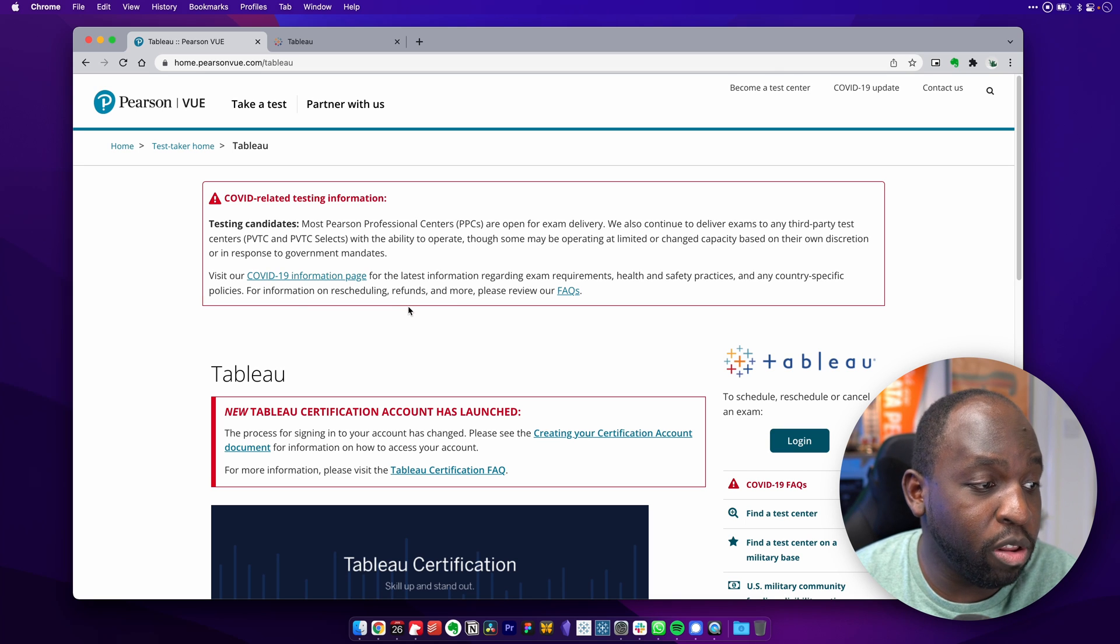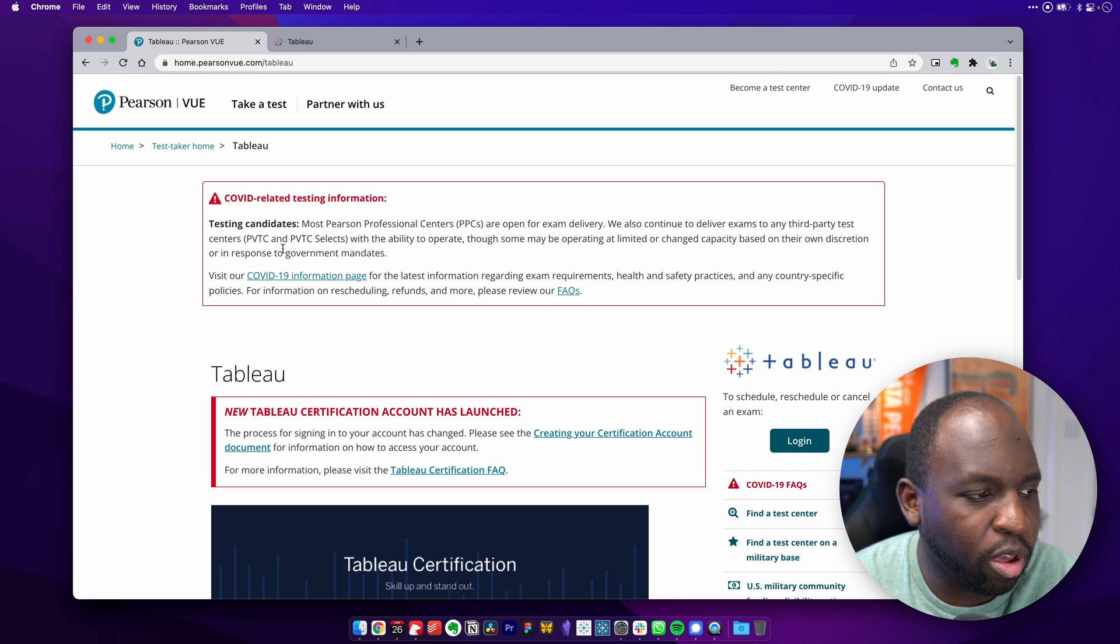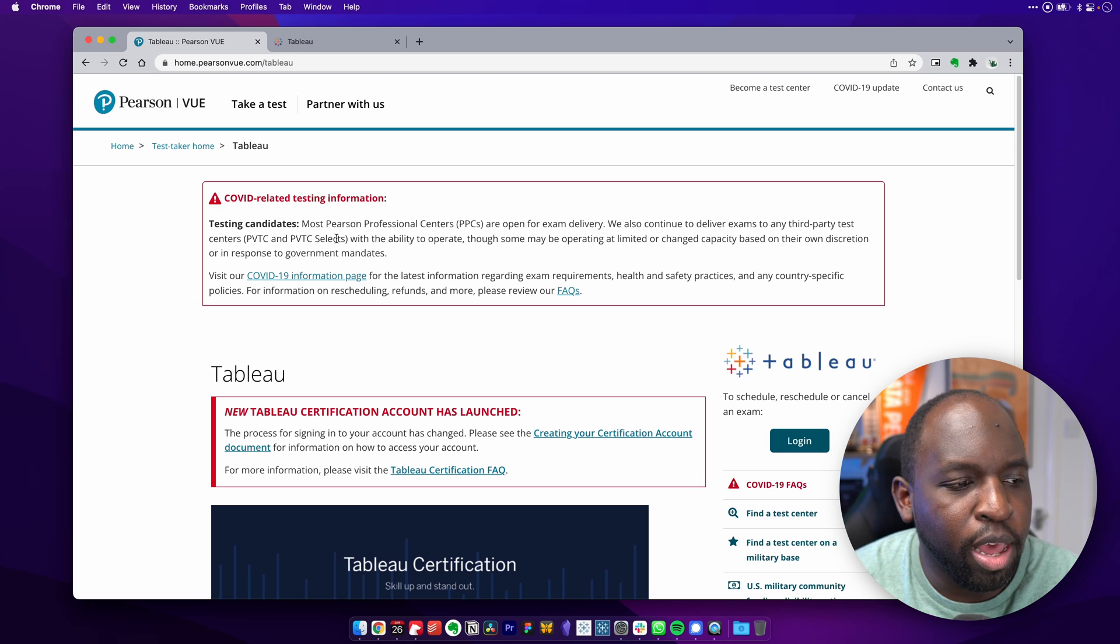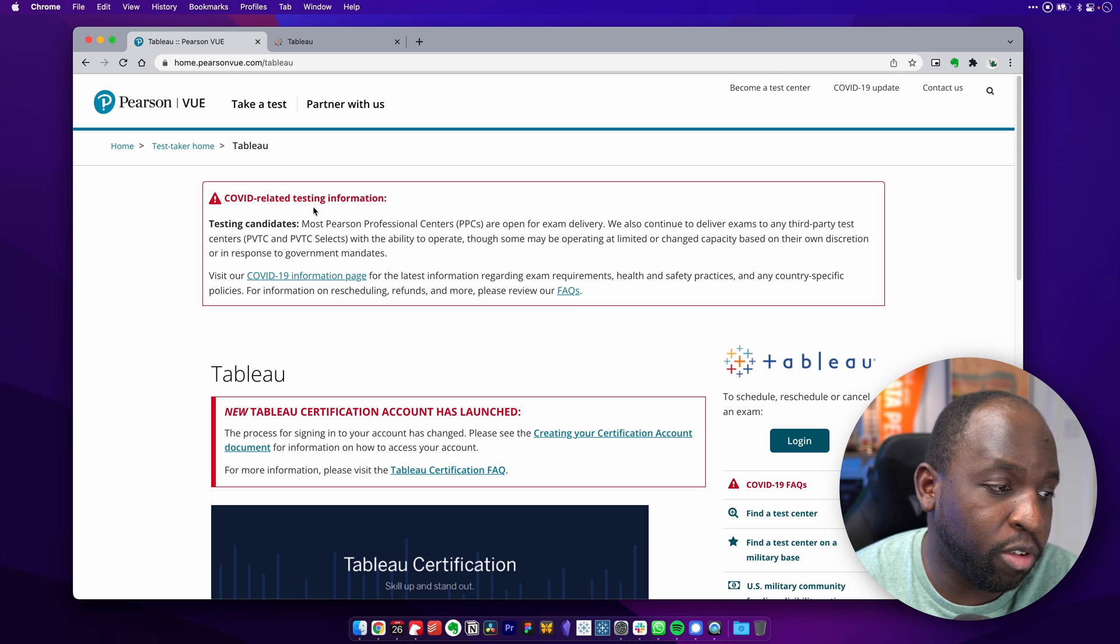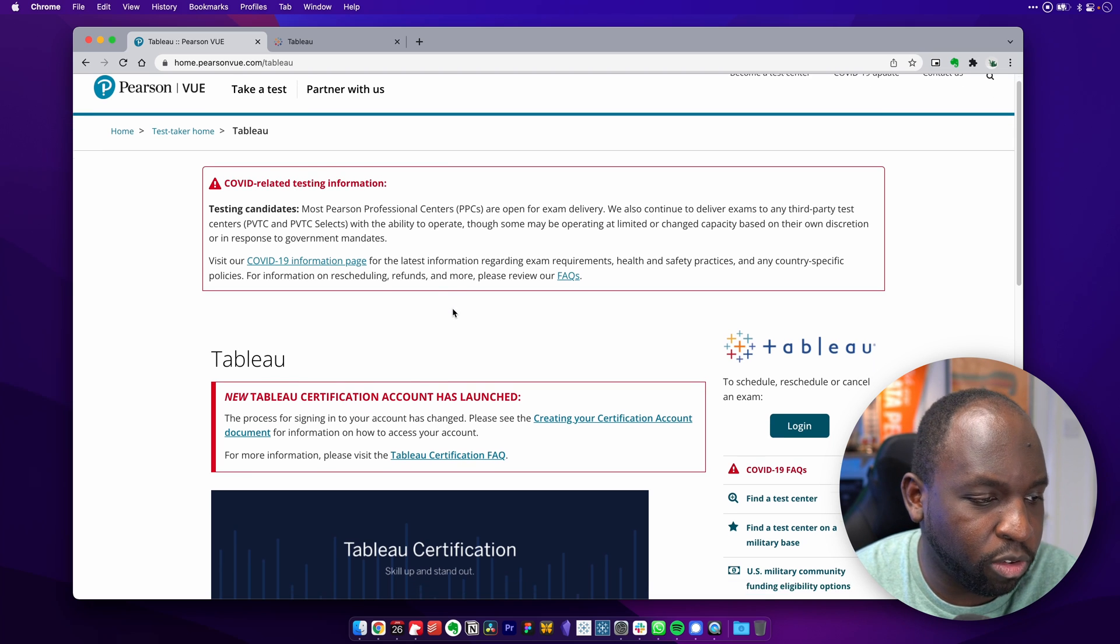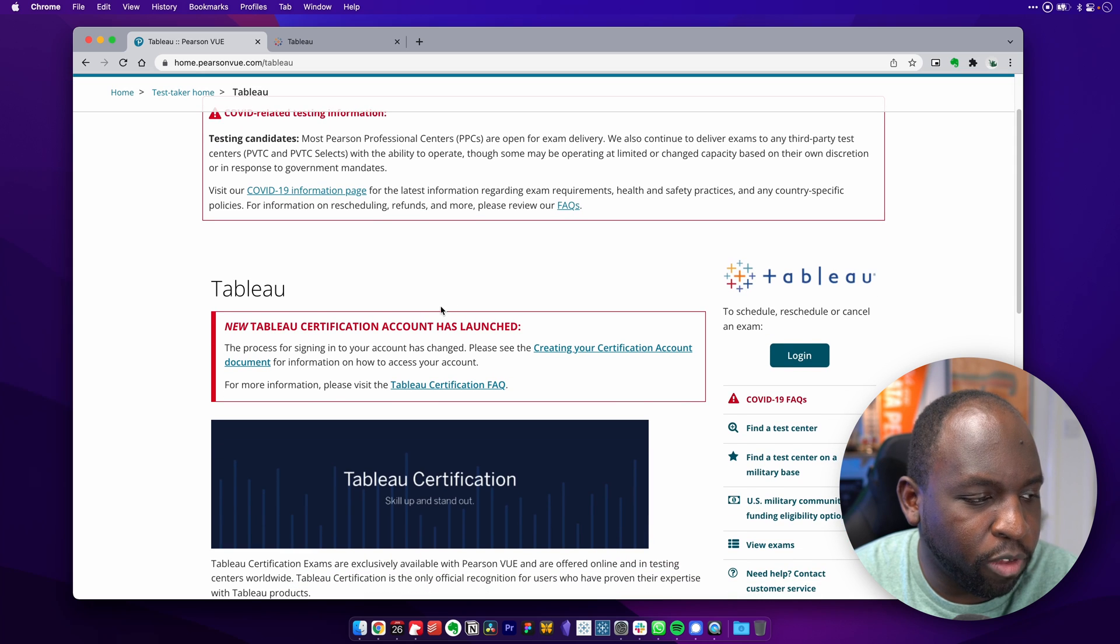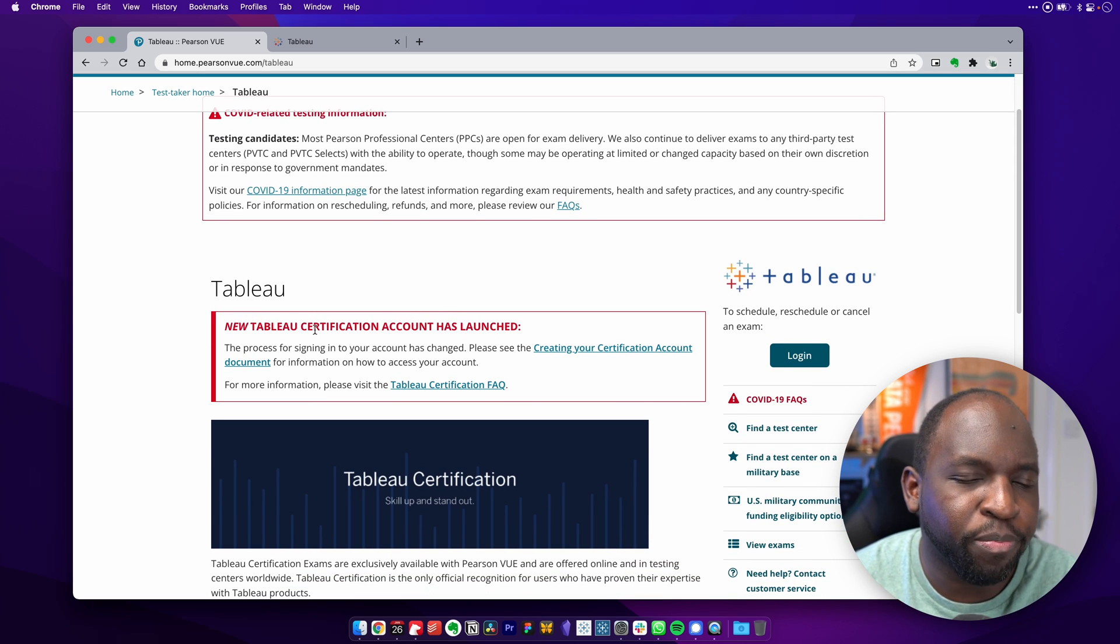Now, when you log in, there's two notifications. Obviously, COVID is still an ongoing issue. So if you're trying to sit an in-person exam with Pearson VUE, they've got this standard notice across the top. But they've got this notice here from Tableau, which is about the new certification account.